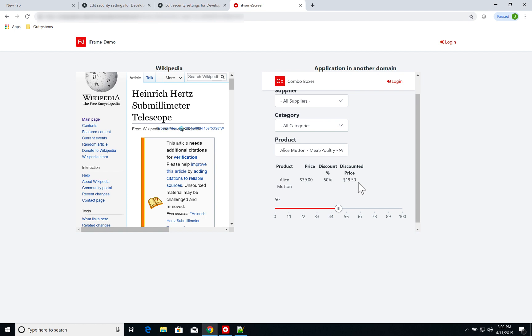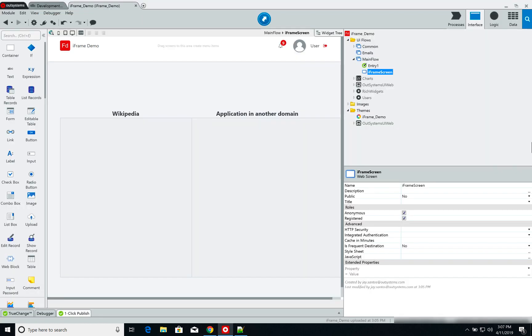Again, this application is from the Combo Boxes video that we did a few weeks ago and I'm just repurposing it to show it running on an iframe. Now, setting the page itself is pretty straightforward.